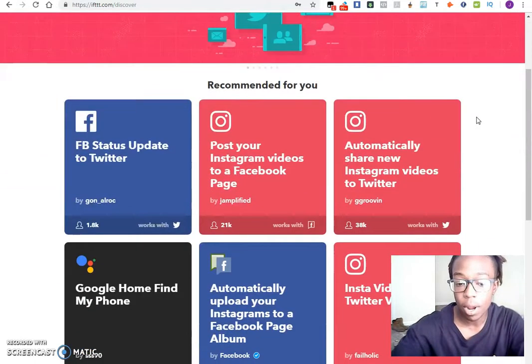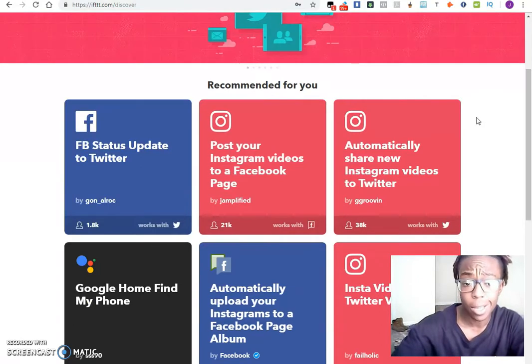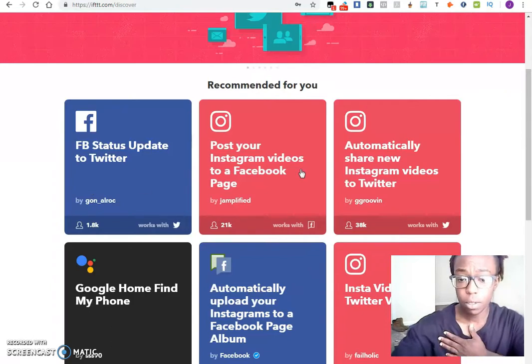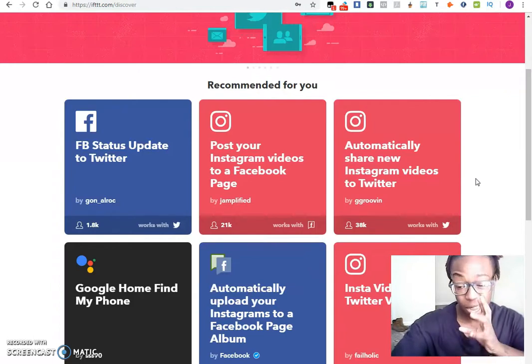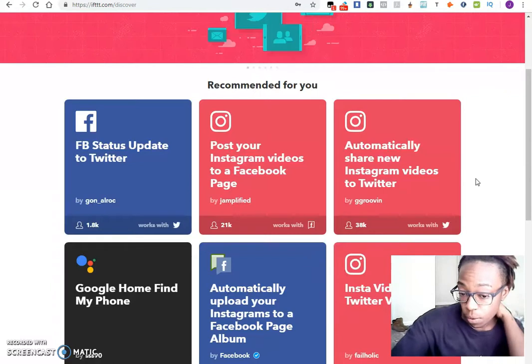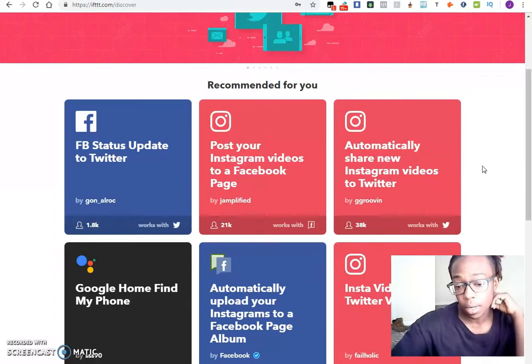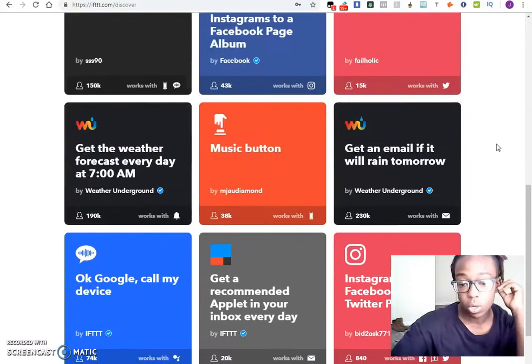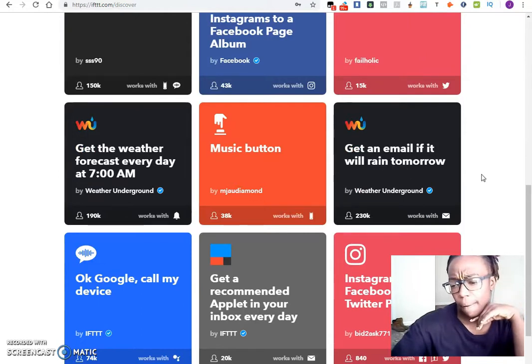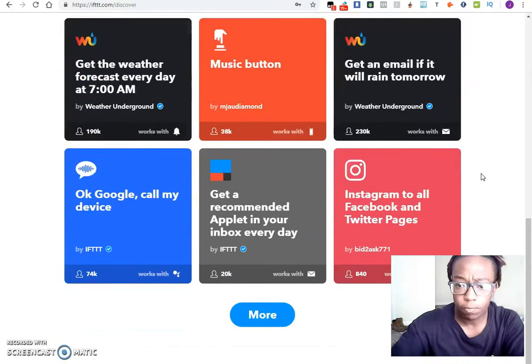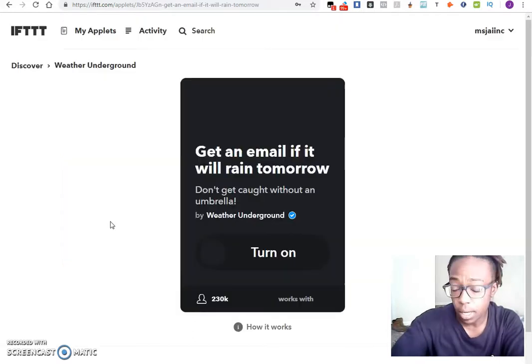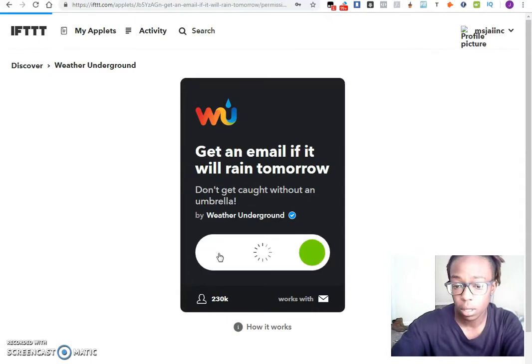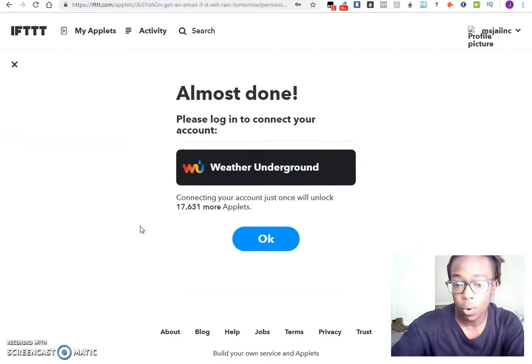As you can see these are some that are recommended and you don't have to actually do all of them, just the ones that you actually have a service and account with. So you see this is Facebook status update to Twitter, post your Instagram videos to Facebook. Your Instagram account actually will post for you on your page if you just hit that button, so that's why I don't have that set up on mine. But you can have it automatically created and put it into a folder for you. You can also get the email if it's going to rain or anything like that. You can even get Google to call your device. There's a lot of different things you can actually look at that can help you out.